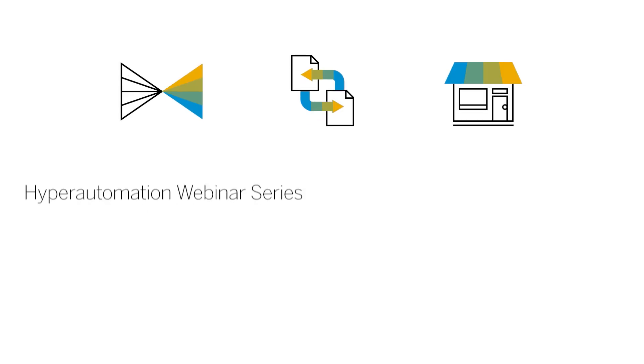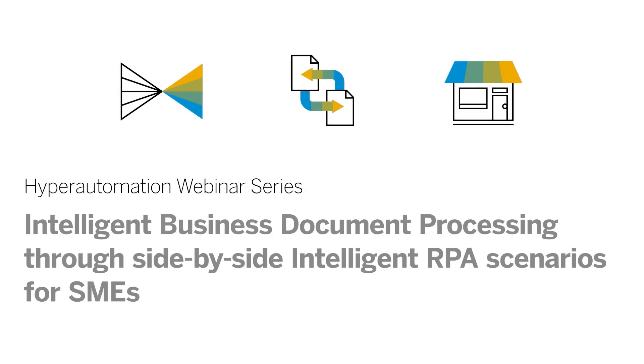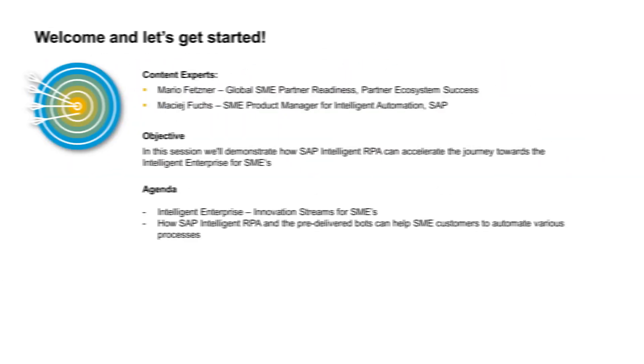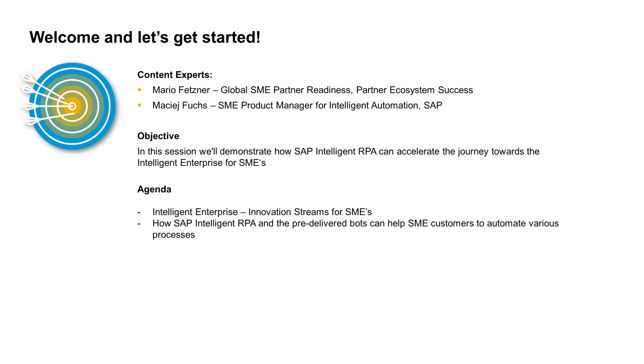Welcome to the Hyper Automation Webinar Series and our session about Intelligent Business Document Processing through side-by-side SAP Intelligent RPA scenarios for small and medium enterprises. The objective of this session is to demonstrate how SAP Intelligent RPA can accelerate the journey towards the Intelligent Enterprise for SMEs.